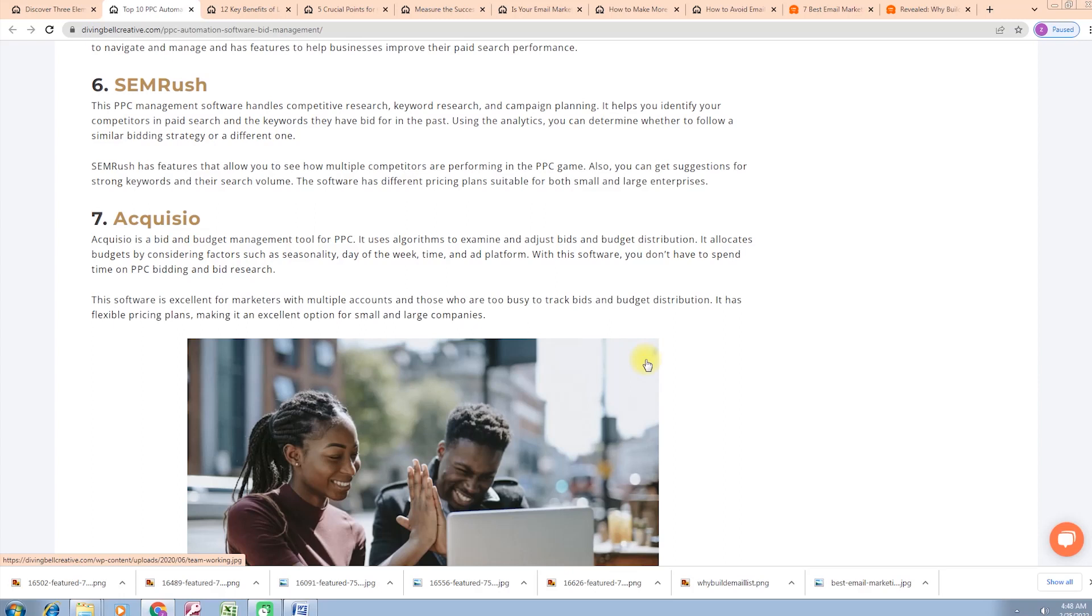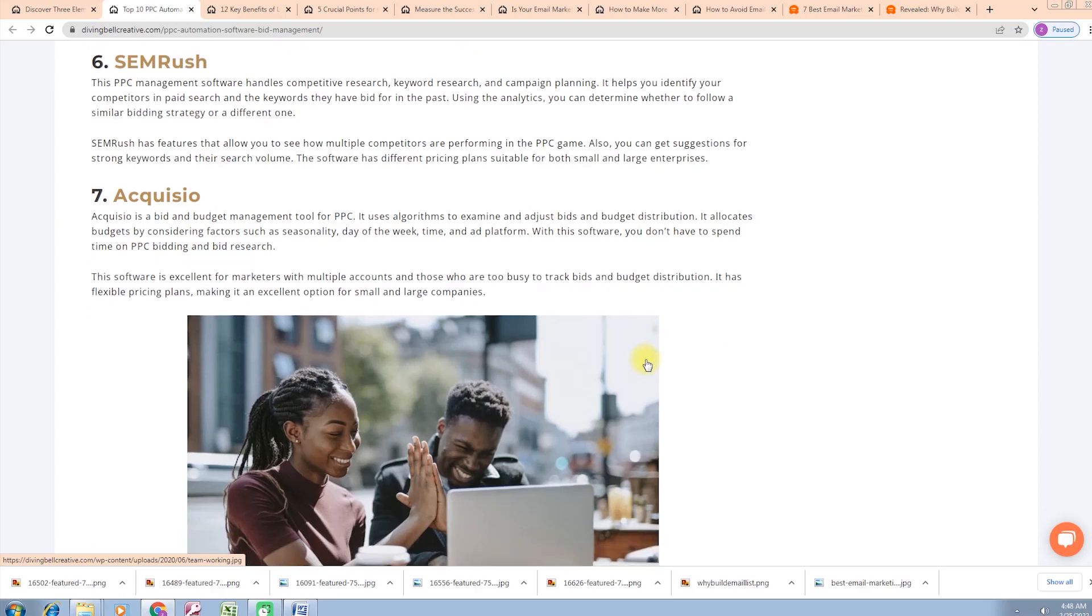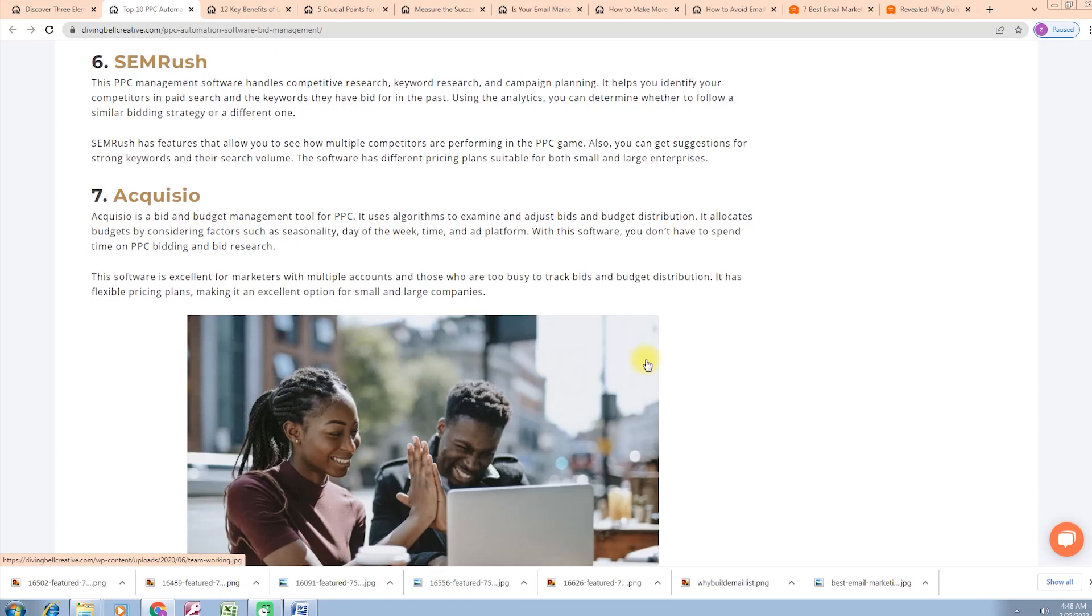Second point is SEQC. SEQC is a bid and budget management tool for PPC. It uses algorithms to examine and adjust bids and budget distribution. It allocates budgets by considering factors such as seasonality, day of the week, time, and ad platform. With this software you don't have to spend time on PPC bidding and bid research. This software is excellent for marketers with multiple accounts and those who are too busy to track bids and budget distribution. It has flexible pricing plans making it an excellent option for small and large campaigns.